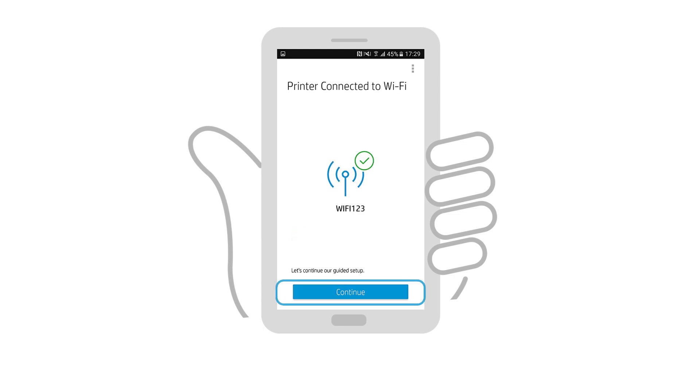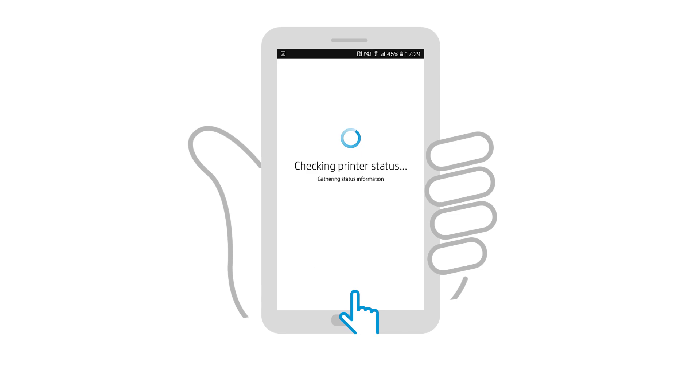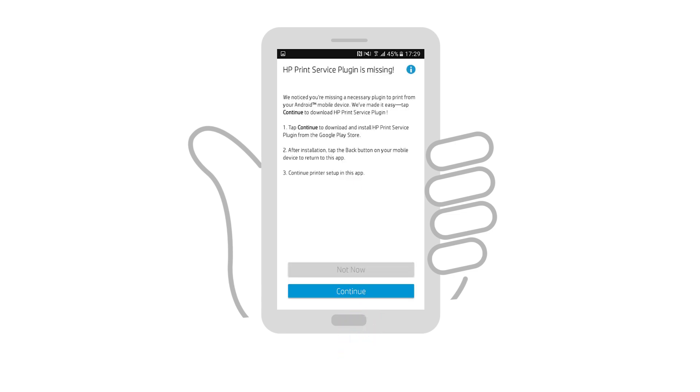With the connection complete, tap Continue. Check the printer's status to verify the connection. To print using HP Smart in Android, the HP Print Service plugin must be installed and enabled.